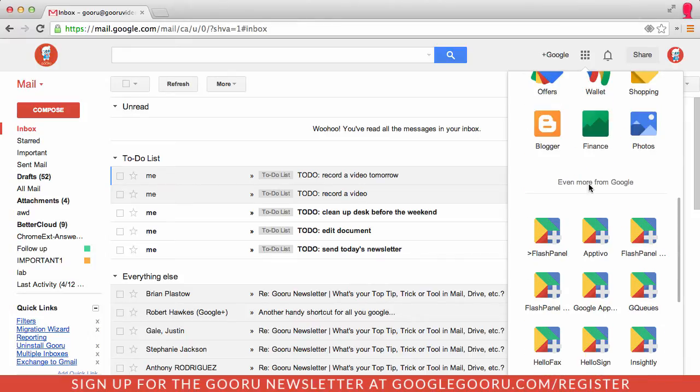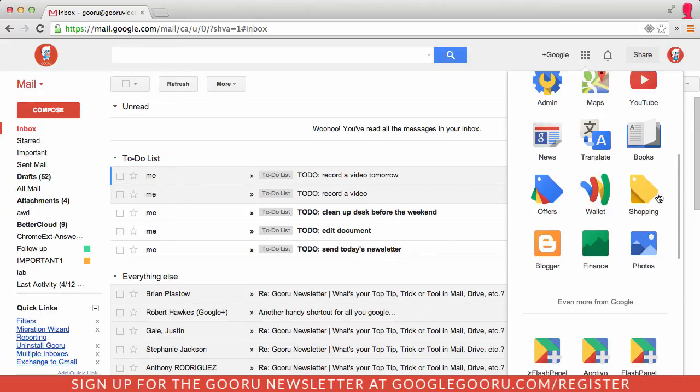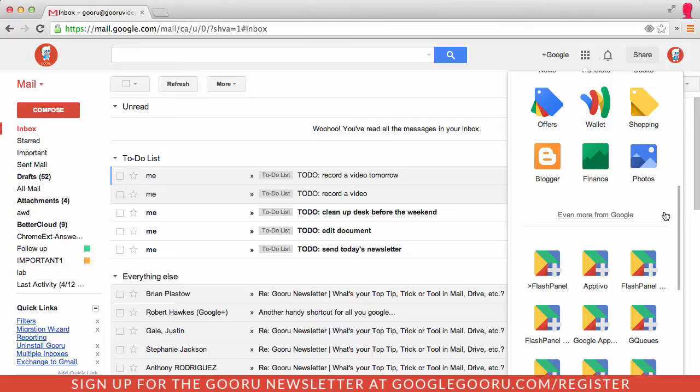I've heard from some people that they're not seeing these Marketplace applications or they're not seeing these other Google-related products. If you're not seeing your Marketplace applications, I suggest either refreshing your browser or signing out and then signing back in. That happened to me a couple of times and signing out did the trick.